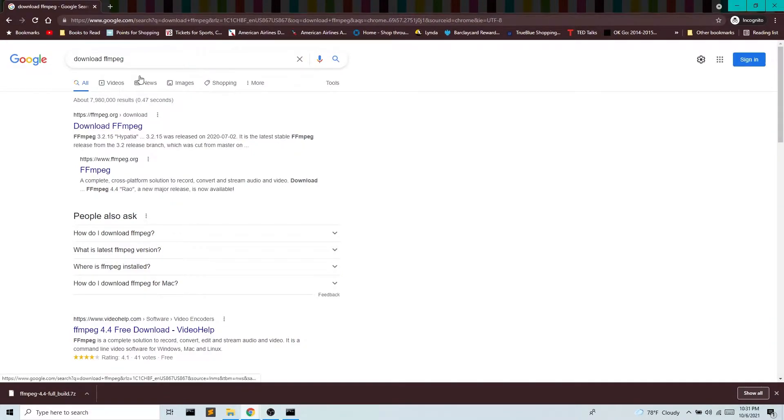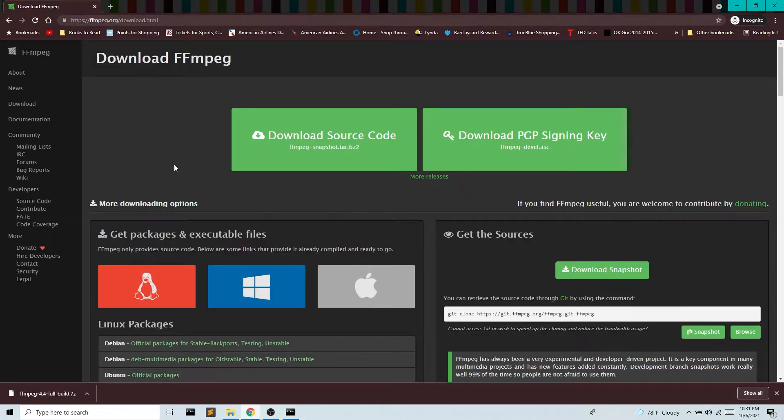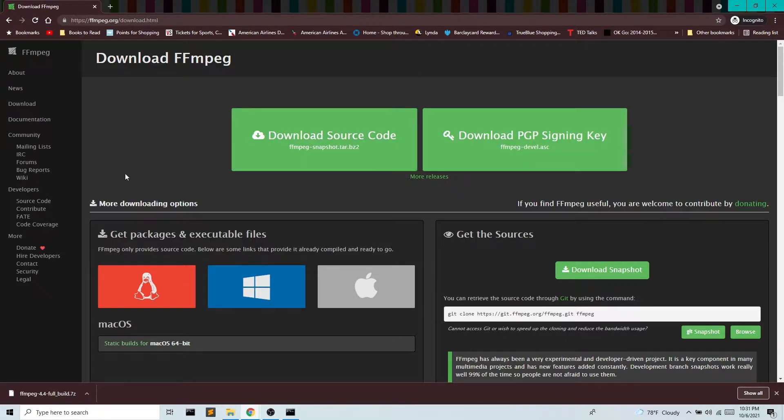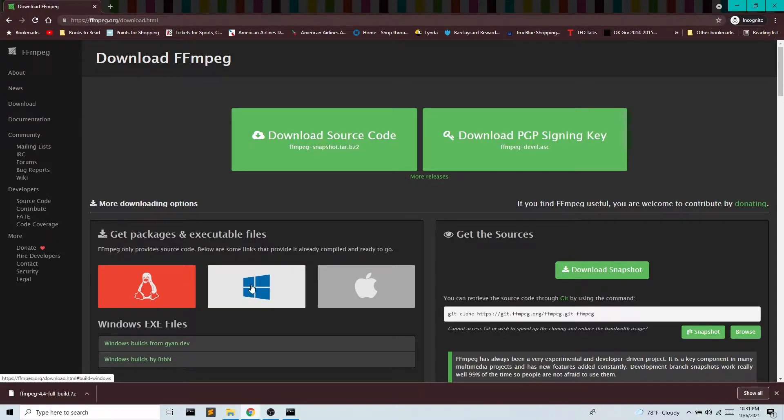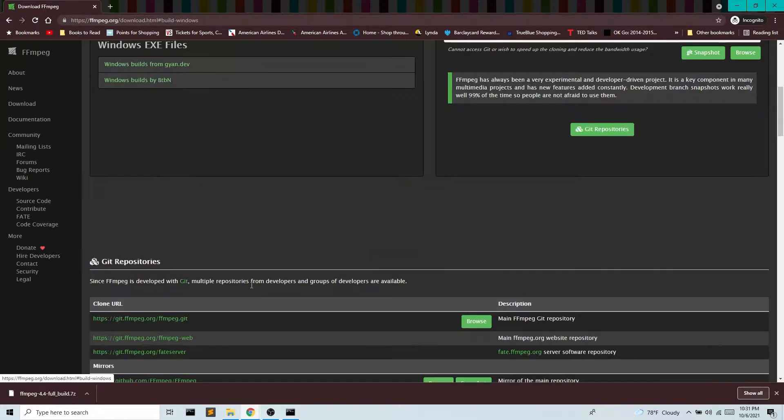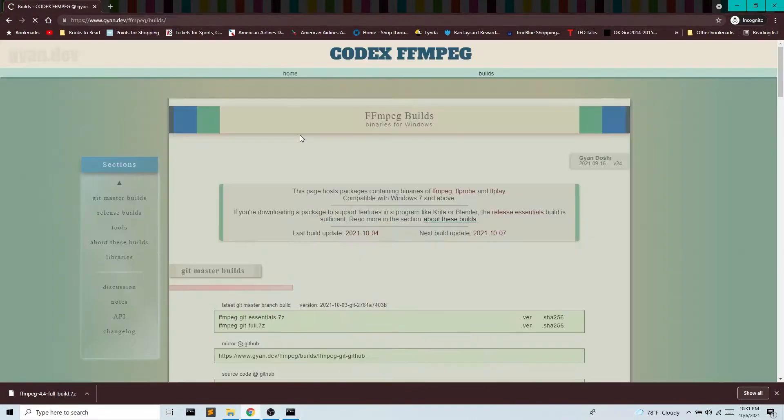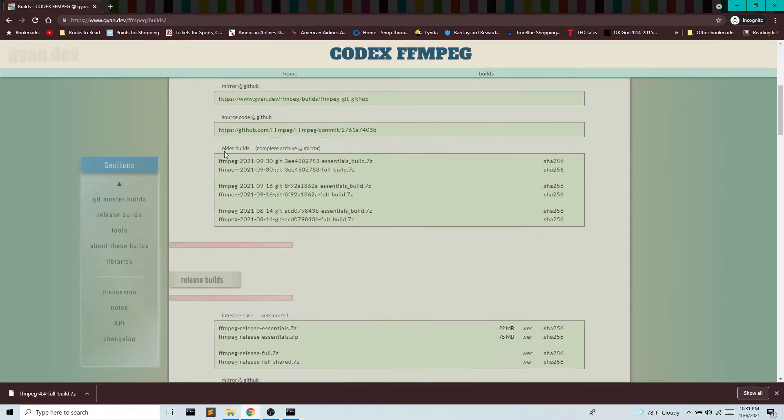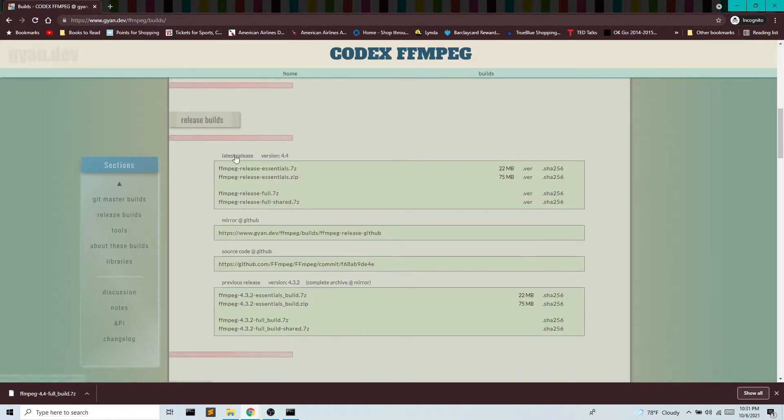So I'm going to search for download ffmpeg, click the first link right here. We don't care about the source code unless you do and then feel free to download it. I'm just gonna grab the package and executable. So I'm gonna go to release build and I'm gonna grab the full release right here.